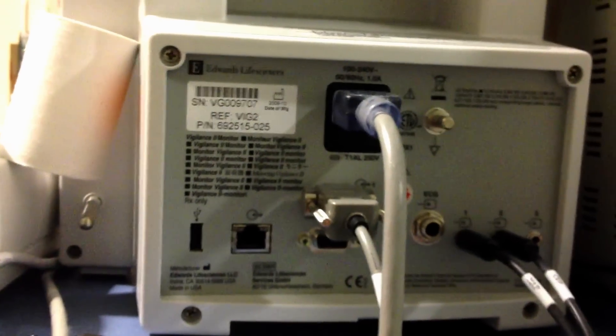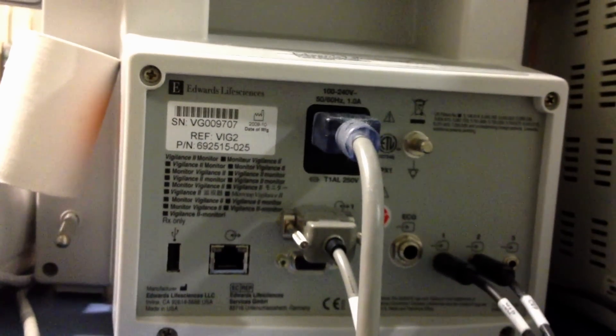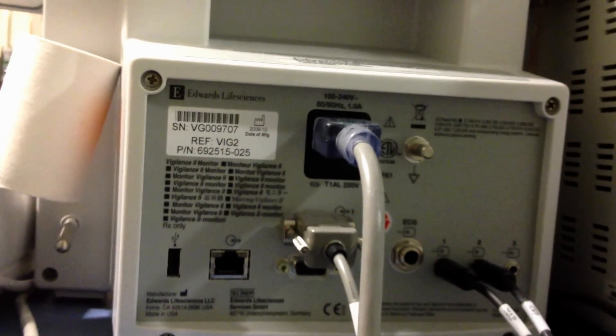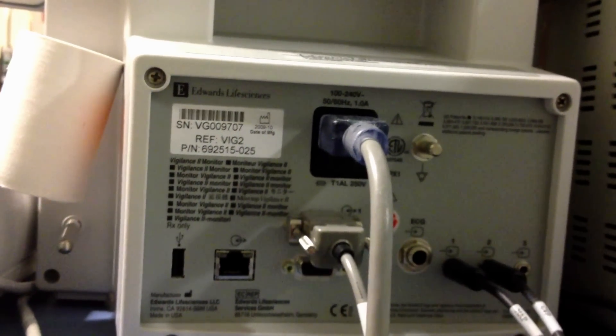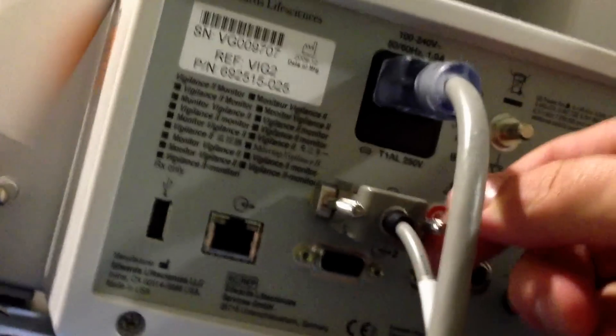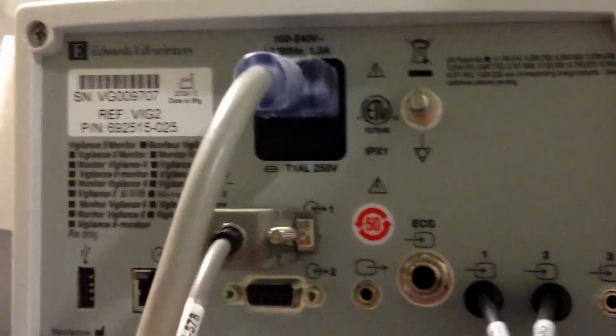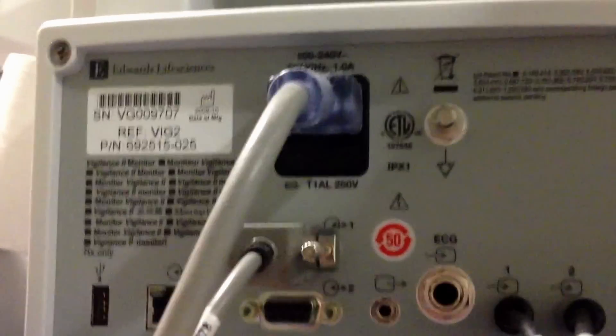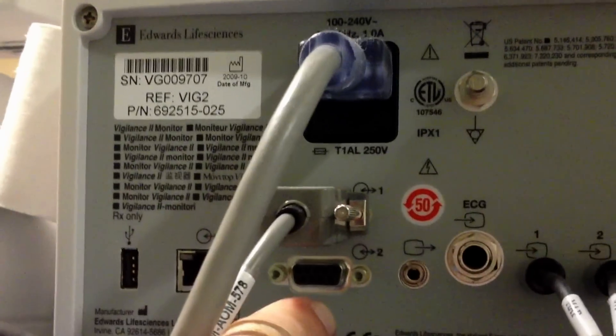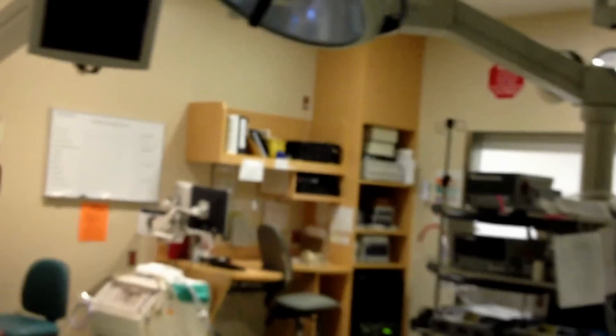Here we are with the Edwards Vigilance 2. It's got a Comm 1 and Comm 2 right there. Let's go around to the front side. We're here in a Part OR.